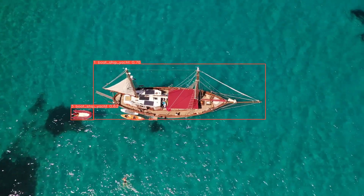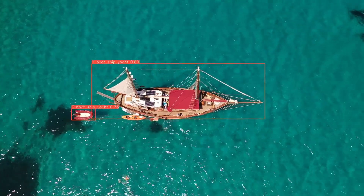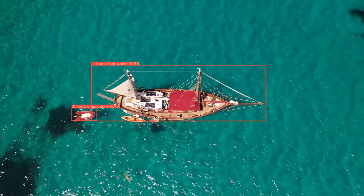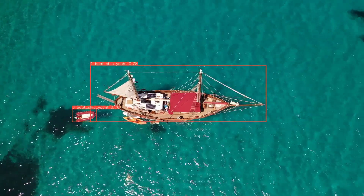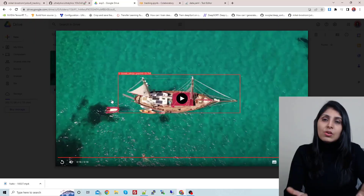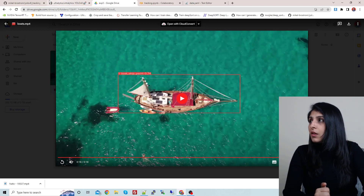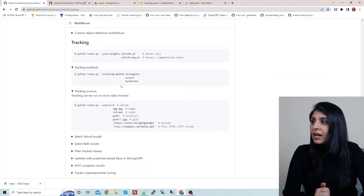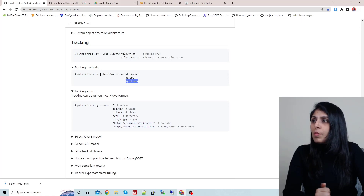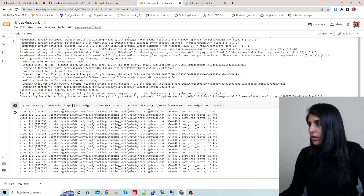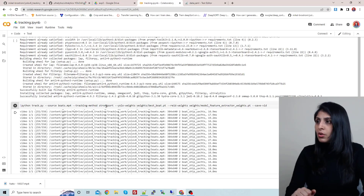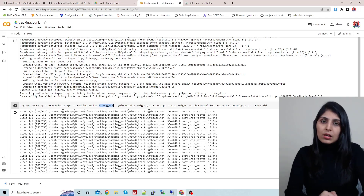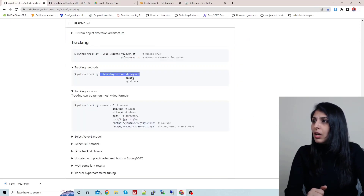You can see the detection output: 'boat_ship_yacht' with the confidence score and an ID in front of it. We are getting IDs because we are using tracking — the object detection model provides the detection class, and tracking assigns the IDs. You can also visit the GitHub repo where different tracking methods are explained. The method I've used is StrongSORT, but if you want to use OC-SORT or ByteTrack, you just pass the flag --tracking-method followed by the method name.